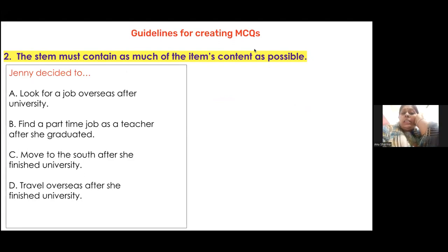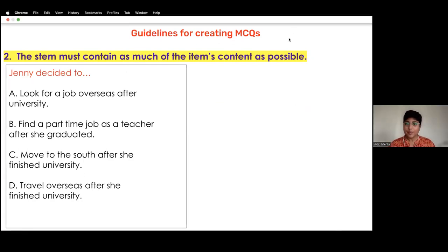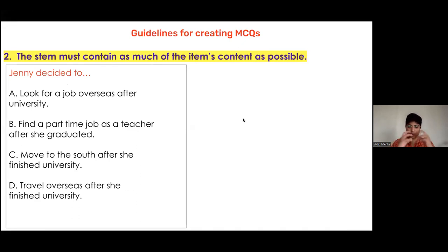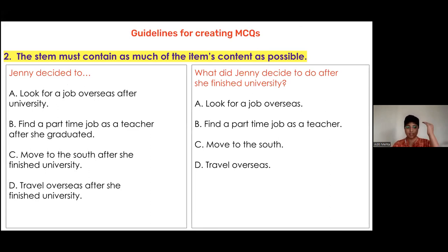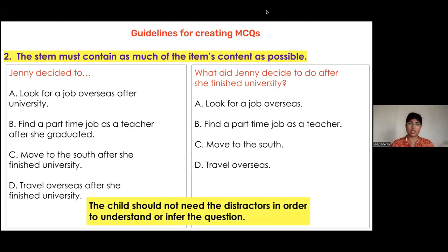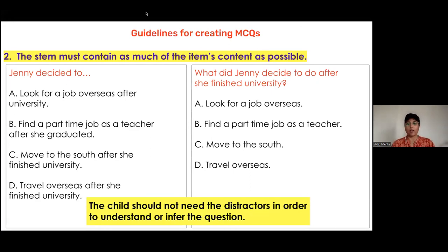Versus looking at the text on the right: 'What did Jenny decide to do after she finished university?' — and then a set of four options. The children should not need to read the distractors in order to understand or infer the question. This is the most basic rule of creating a well-drafted MCQ: the stem must contain as much of the item's content as possible.